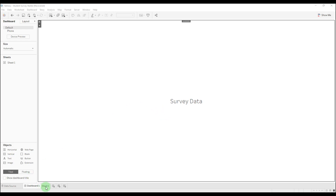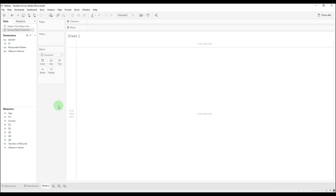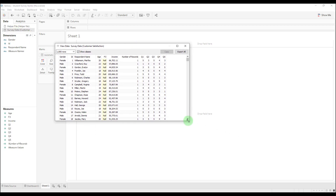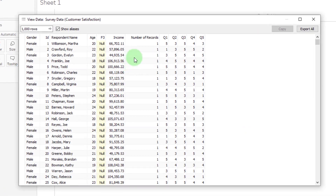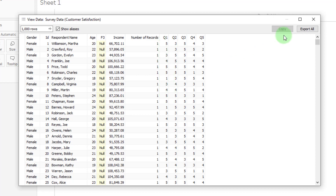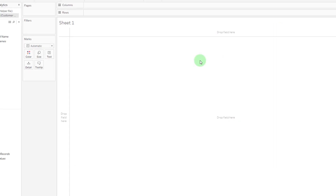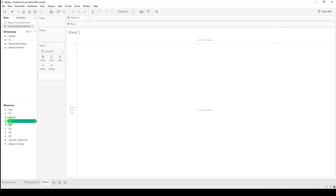Let's go ahead and take stock of what we have here. If I go over here to sheet one, you can see that we have a couple of different data sources, and we'll notice some problems at the outset about the way that this data is structured. Let's go ahead and look at our survey data here by using our view data button, and we can see that we have five different columns for each of the questions. This is going to be a problem because it's not going to aggregate correctly.